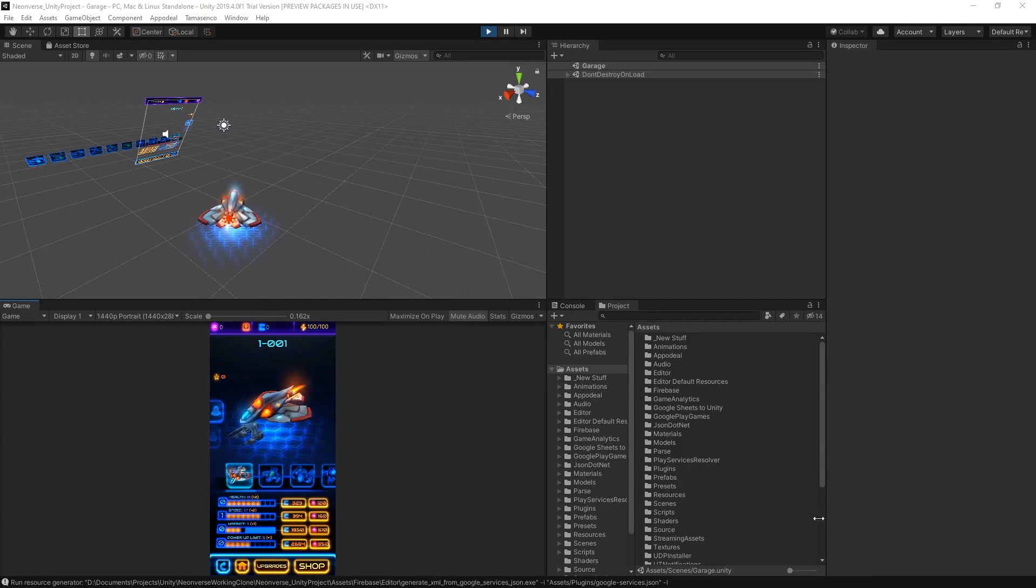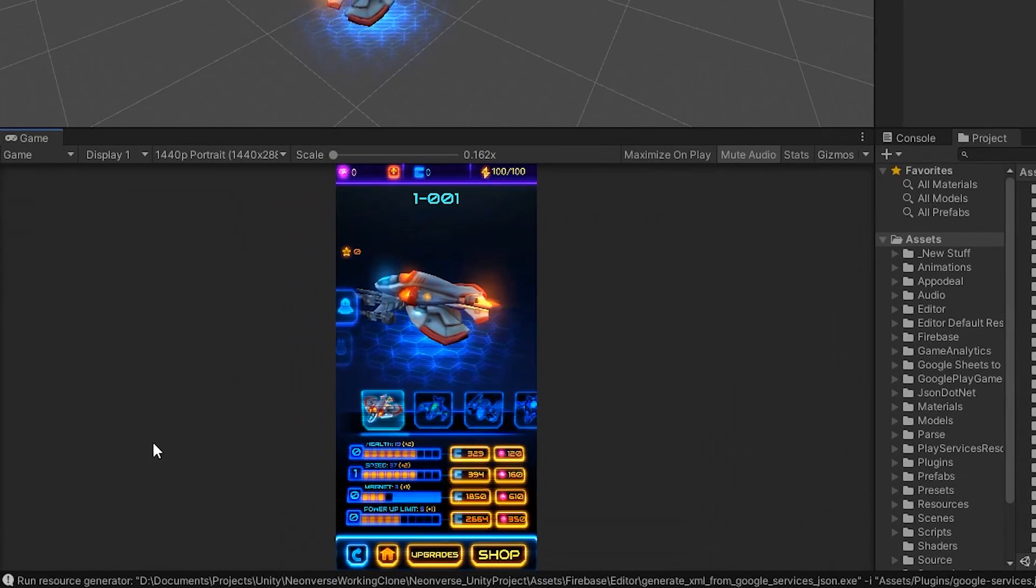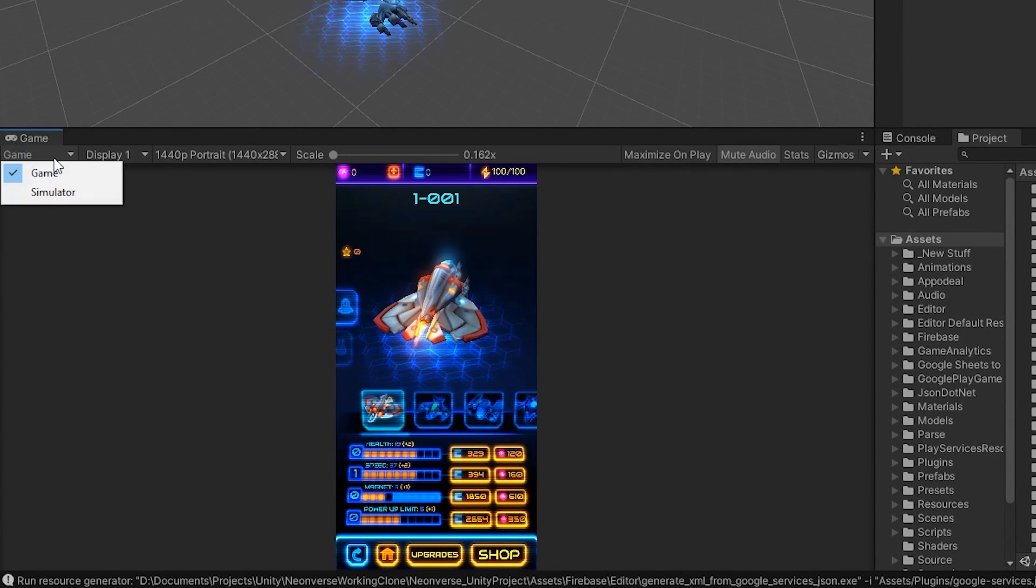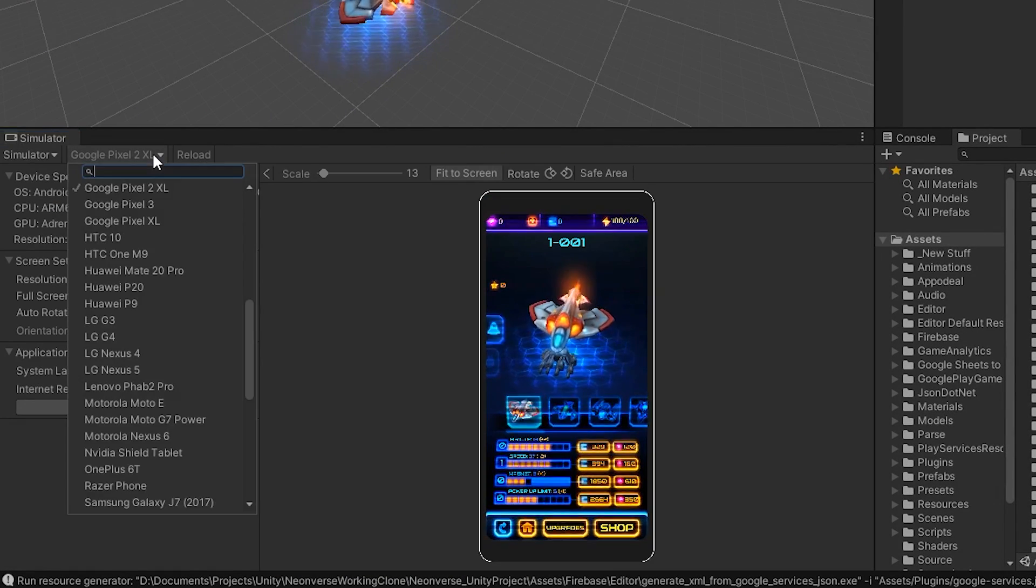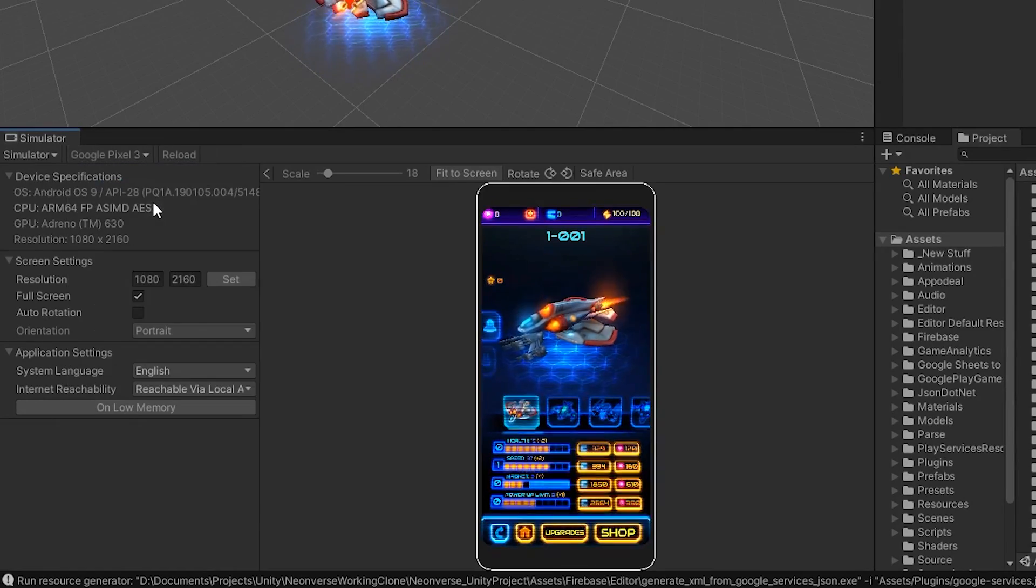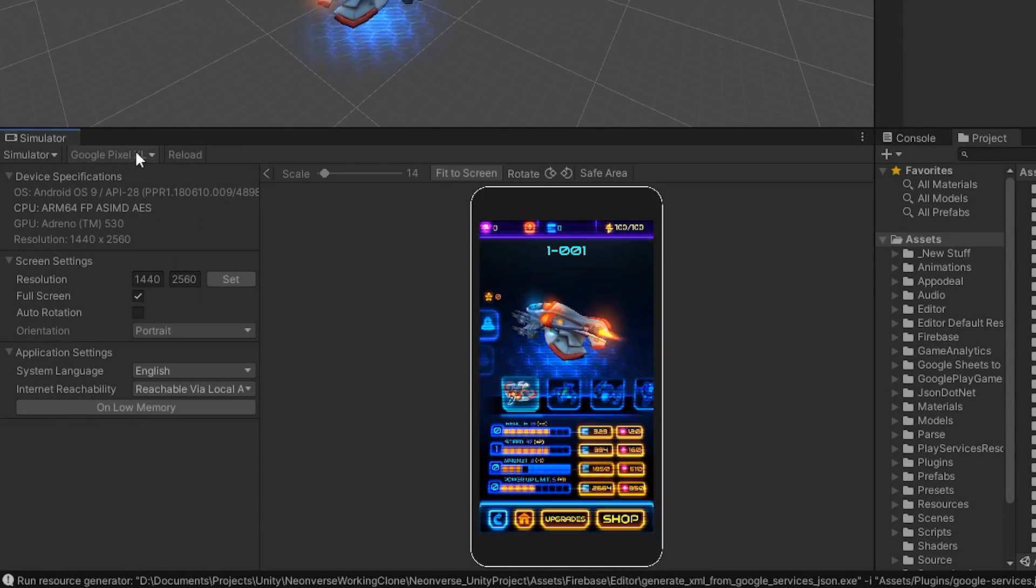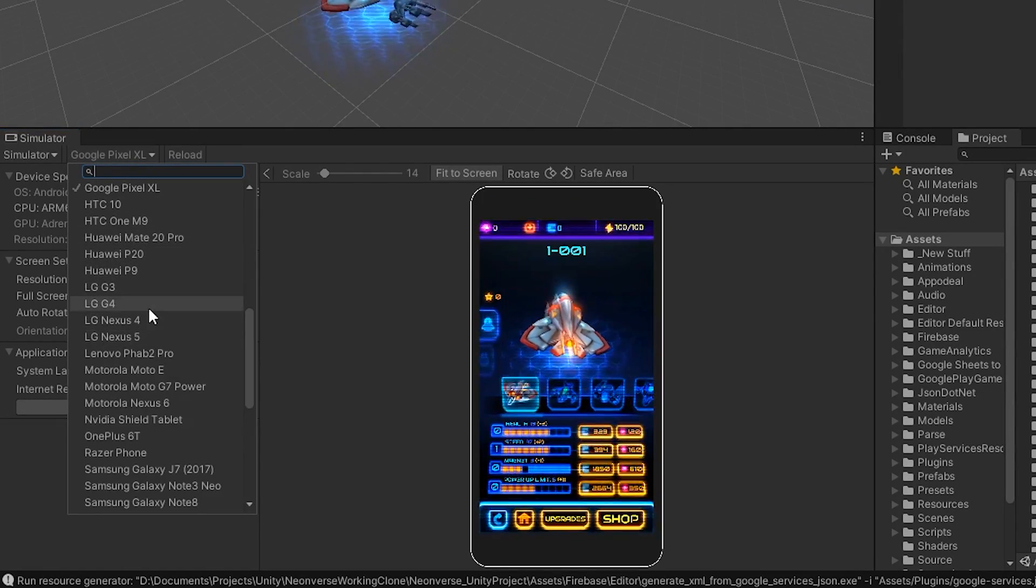Once installed, you can switch between Game and Simulator mode by clicking the drop-down arrow in the Game tab and selecting Simulator. To the right of the Simulator drop-down, you can view and select the many different devices that are supported out of the box.